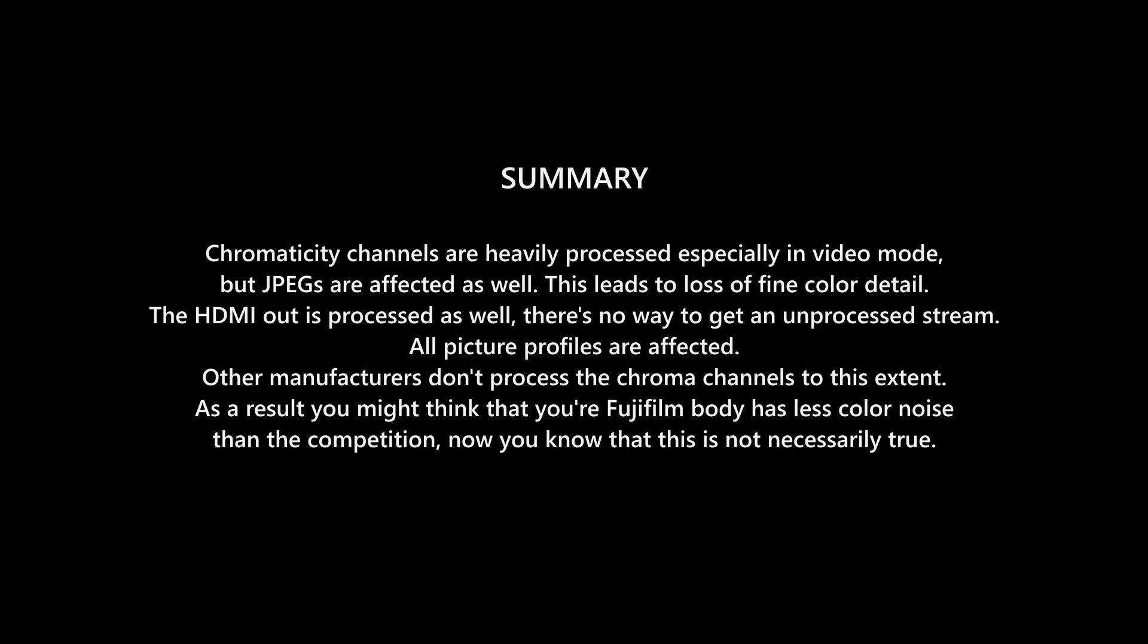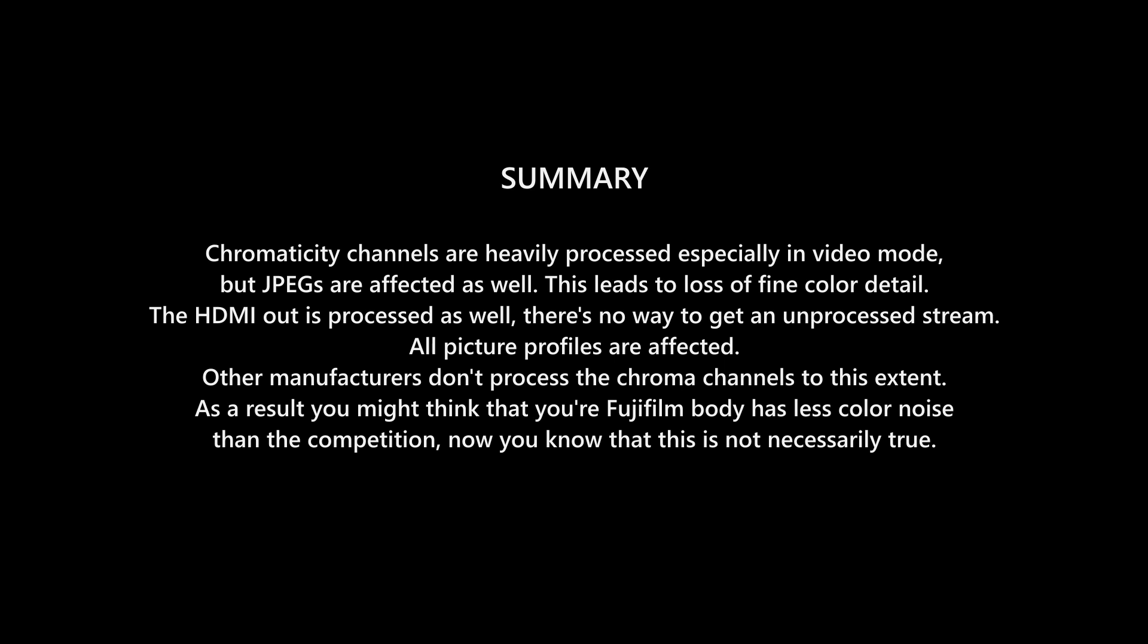If I want to summarize, what we have here is this. Fuji applies some very heavy processing to the chroma channels in video mode, which results in loss of color when compared to other cameras. They even process the HDMI stream, there's no way around this. It's there in all the picture profiles, not just F-Log. I checked clips from many cameras, including Sony, Panasonic, Nikon, Canon and Z-CAM, and none of them showed this behavior.